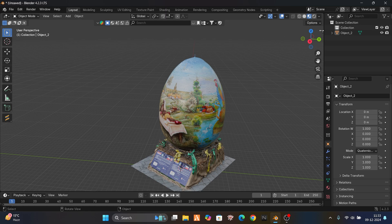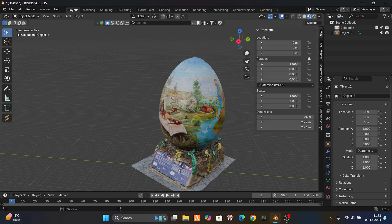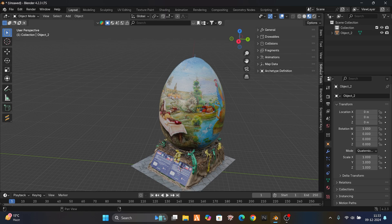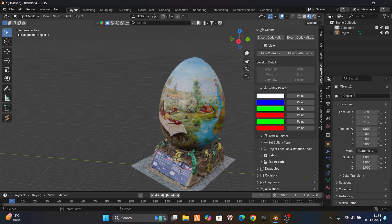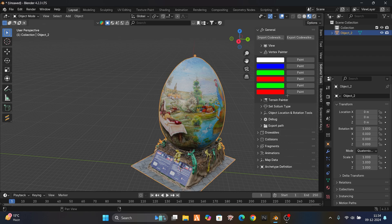This is not a GTA drawable yet. What we gonna do is go to the Sollumz tools — it's the best tool for converting objects into GTA props. I will pin the comment with the Sollumz tool link, or you can just type 'Sollumz tools Blender plugin' and you will find it. In general it is a vertex painter.